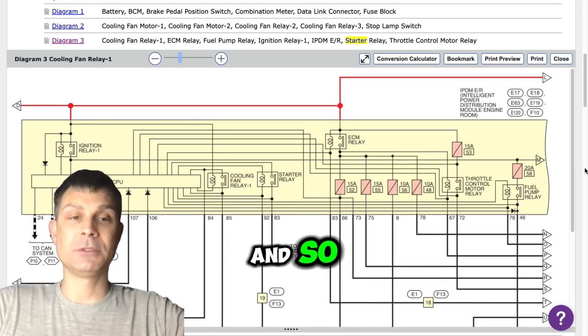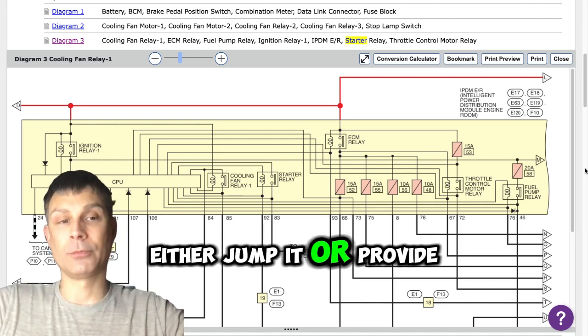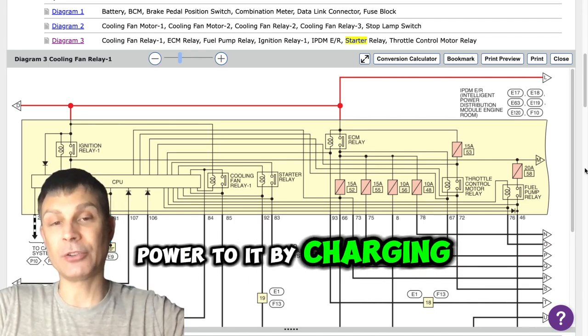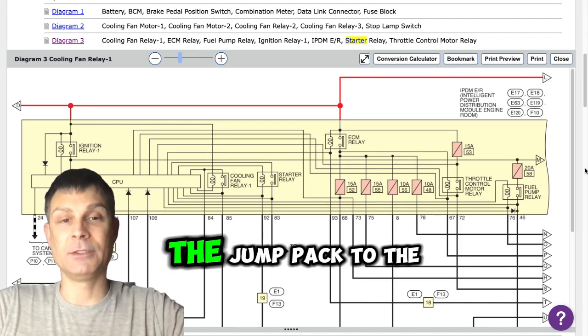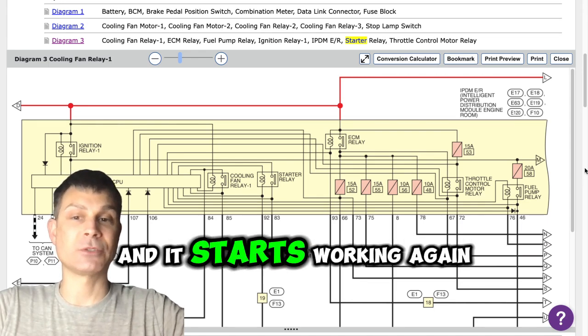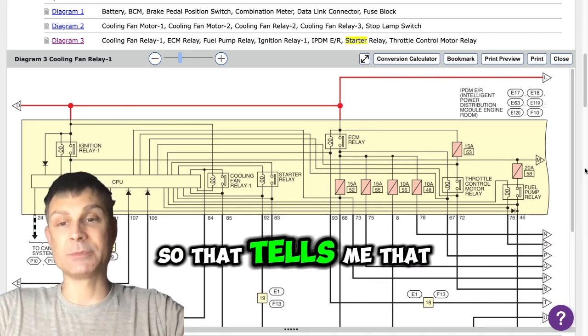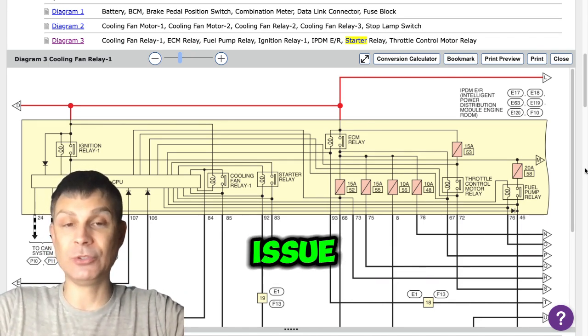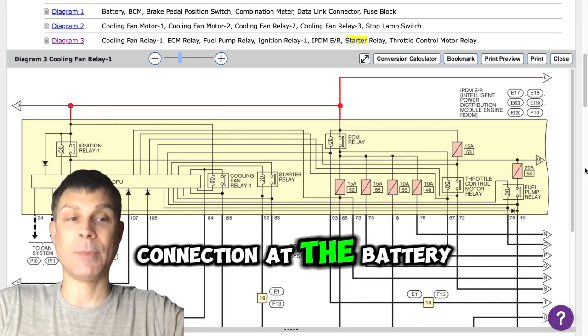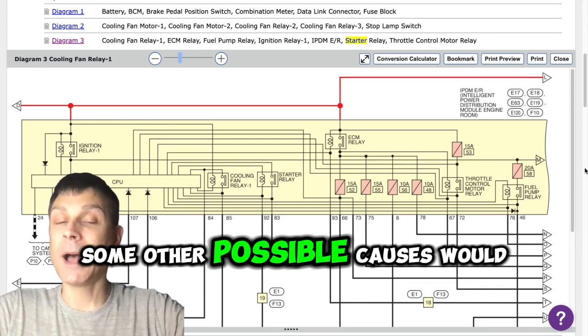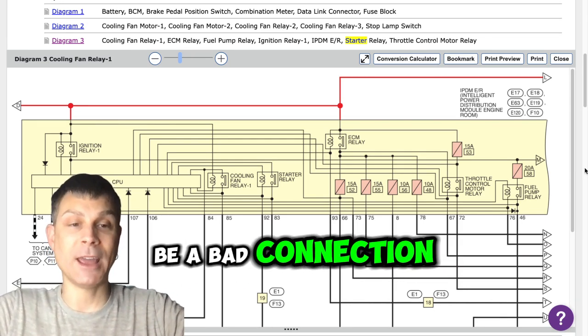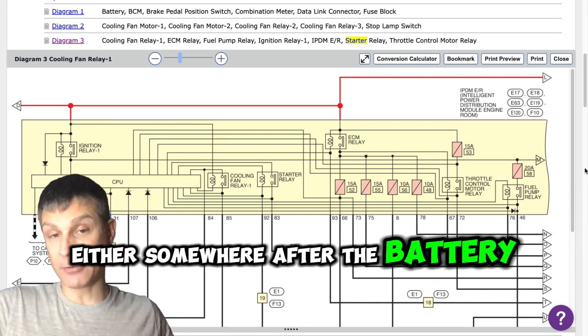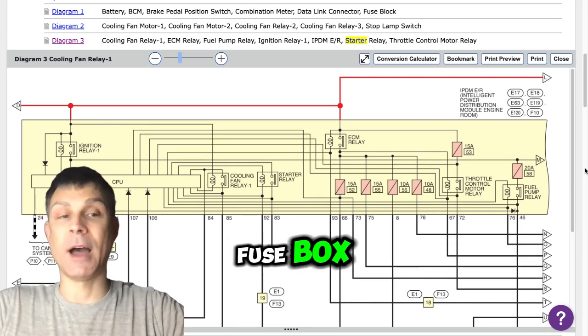When you go in and jump it or provide power to it by charging it, you're just connecting the jump pack to the cables and connections and it starts working again. So that tells me that either the battery was the issue or you got a bad connection at the battery. Some other possible causes would be a bad connection either somewhere after the battery or maybe even a bad fuse box.